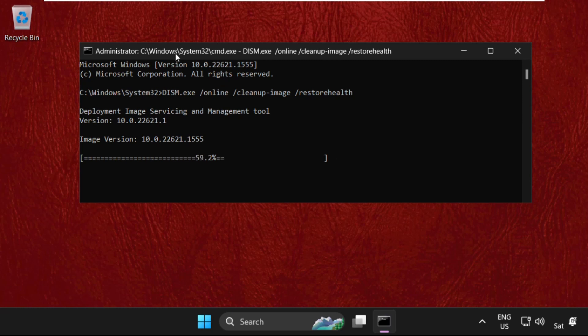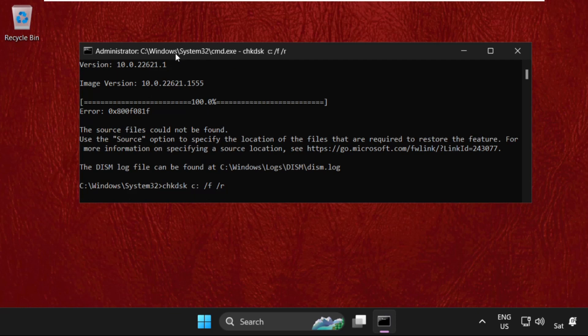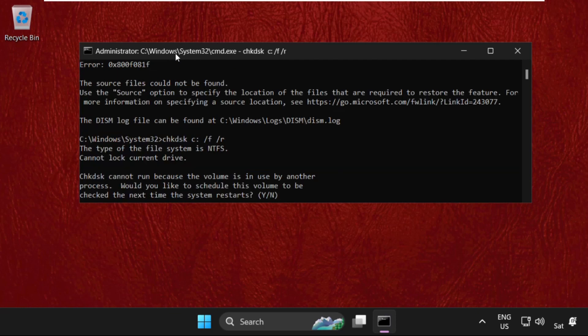And once done, we will simply move to the next command. Once done, type chkdsk c: /f /r and hit Enter. Type Y and hit Enter.